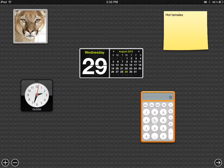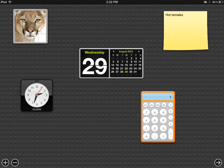Let's see if the calculator works. 11 plus 1 equals 12. Looks pretty good.